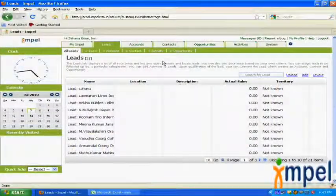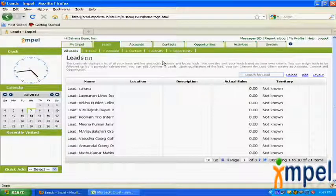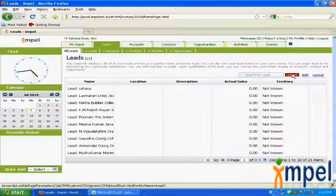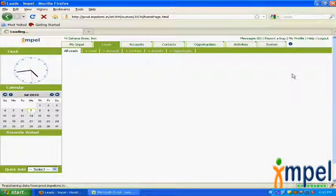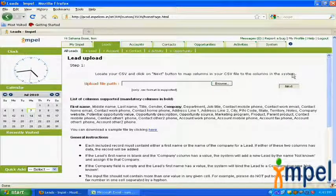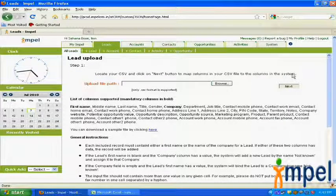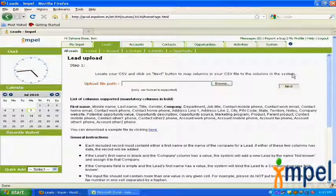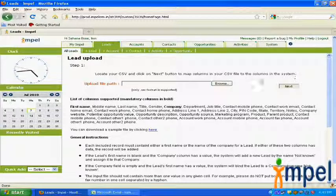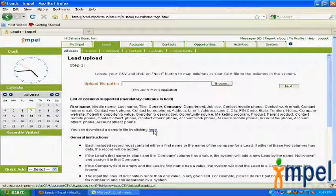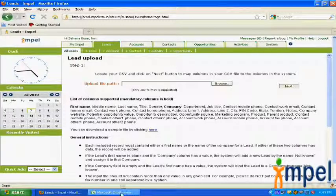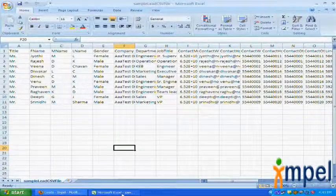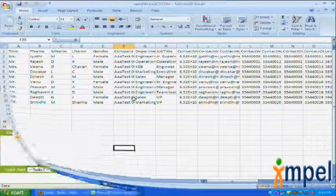From the lead page, the way to upload bulk data into the system is by clicking upload. Impulse supports CSV format for bulk data upload, and CSV stands for comma separated value. If you do not have your data formatted as a CSV file, you can download a sample CSV file by clicking here. However, I have a sample CSV file created here to be used in this example.